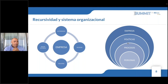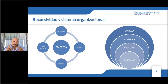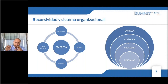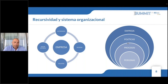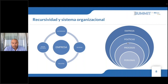Lo mismo pasa, por ejemplo, con el cuerpo humano, que tiene el sistema digestivo, el sistema respiratorio, el sistema cardiovascular, el sistema endocrino, y cada uno por sí es un sistema. Pero si los juntas todos, finalmente hacen un sistema absoluto, para poder visualizarlo de esa forma.